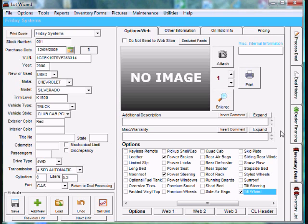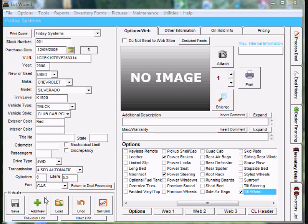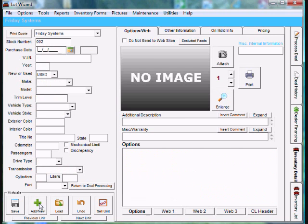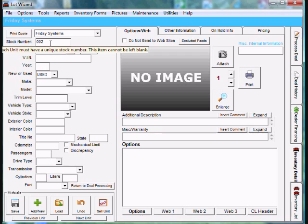Now, to add the next vehicle, you want to make sure that you click Add New at the bottom left again. If you notice, the stock number is the next sequential number, 002.